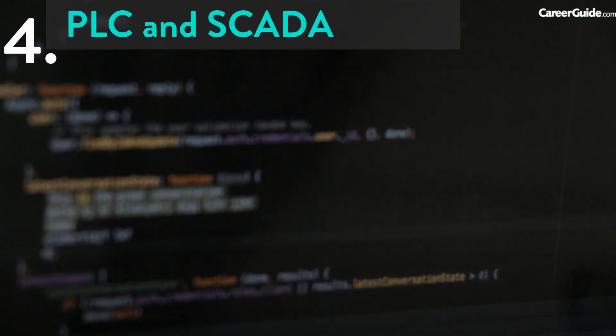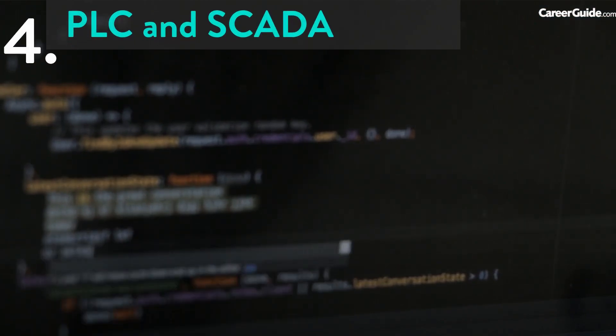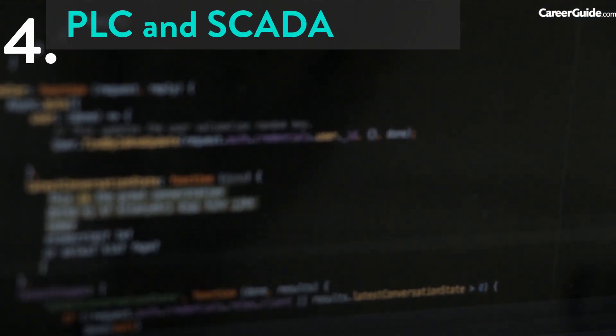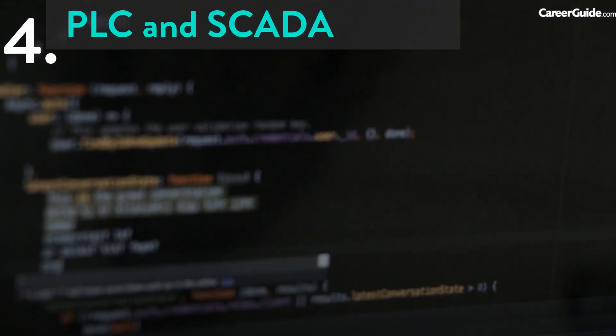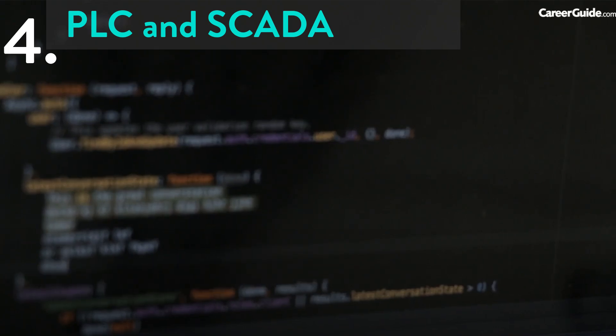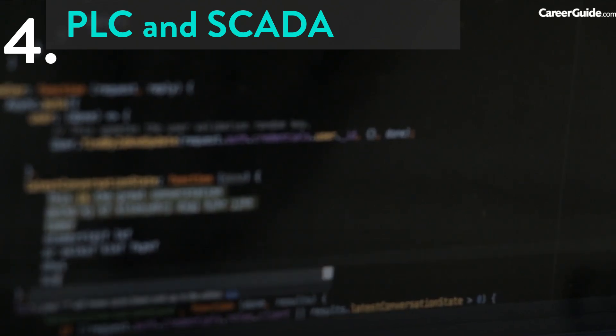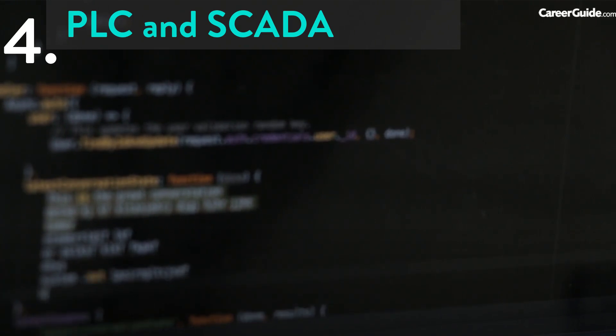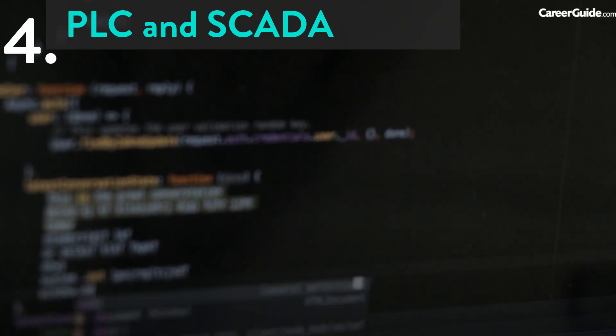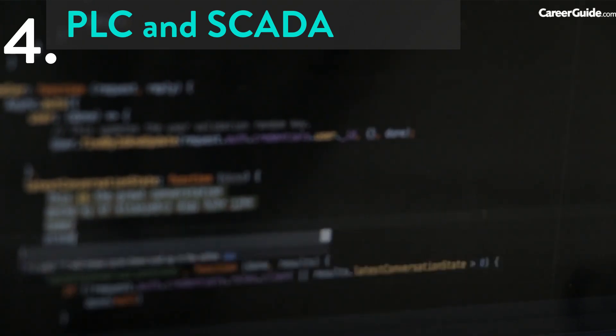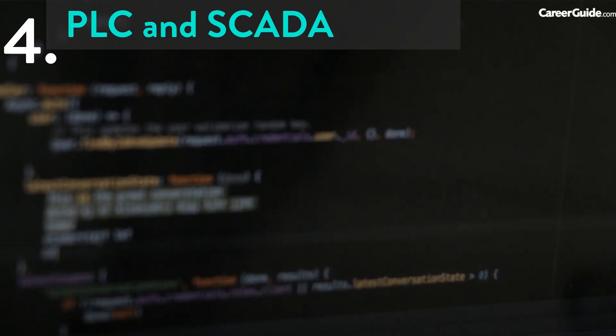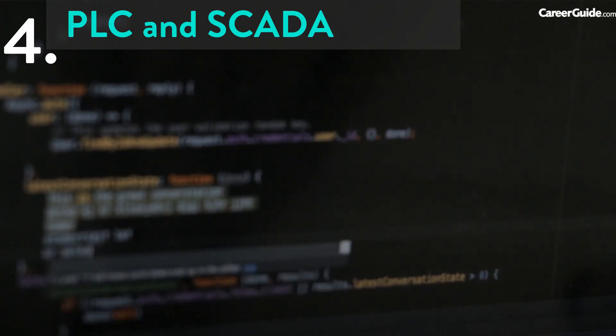4. PLC and SCADA. This course focuses mainly on the field of automation engineering. You can work in this field for development/maintenance or in industries. This field won't restrict you to the electronics field only. In automation, you can also have a chance of working in mechanical industries.